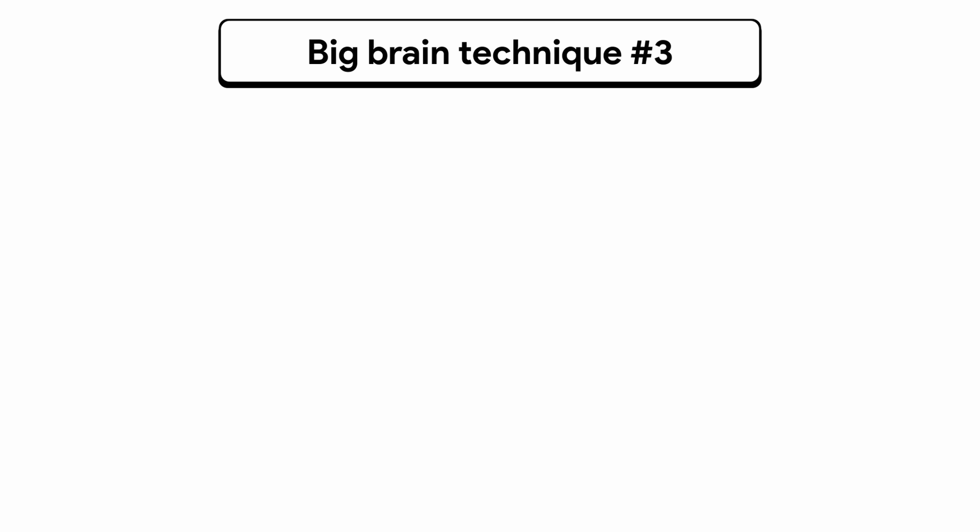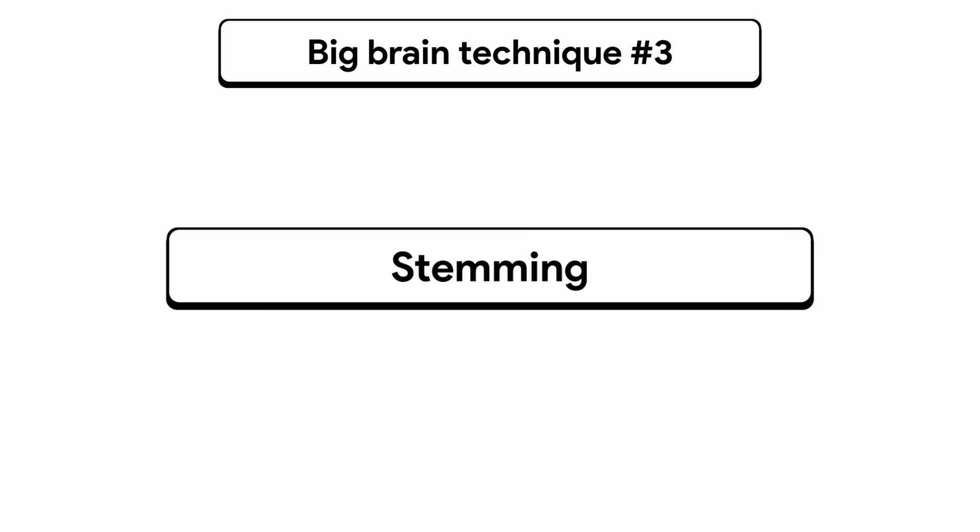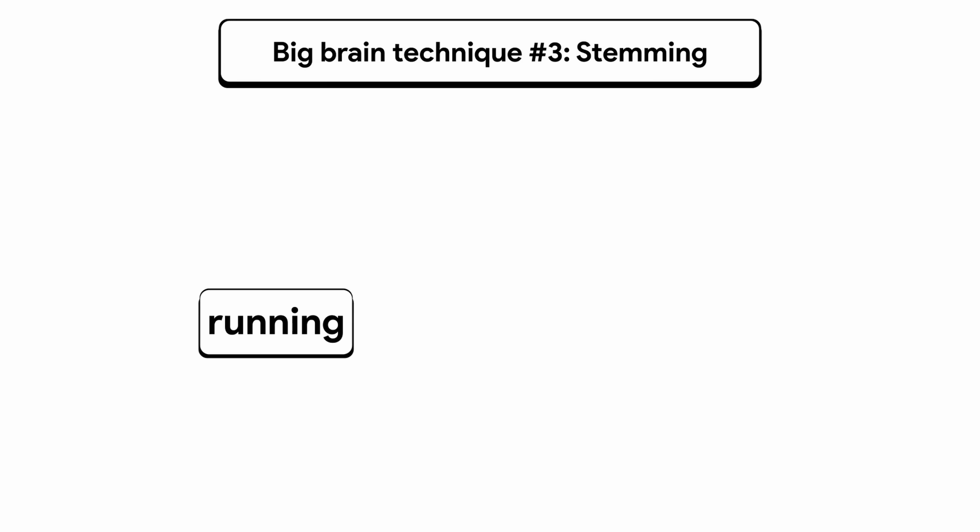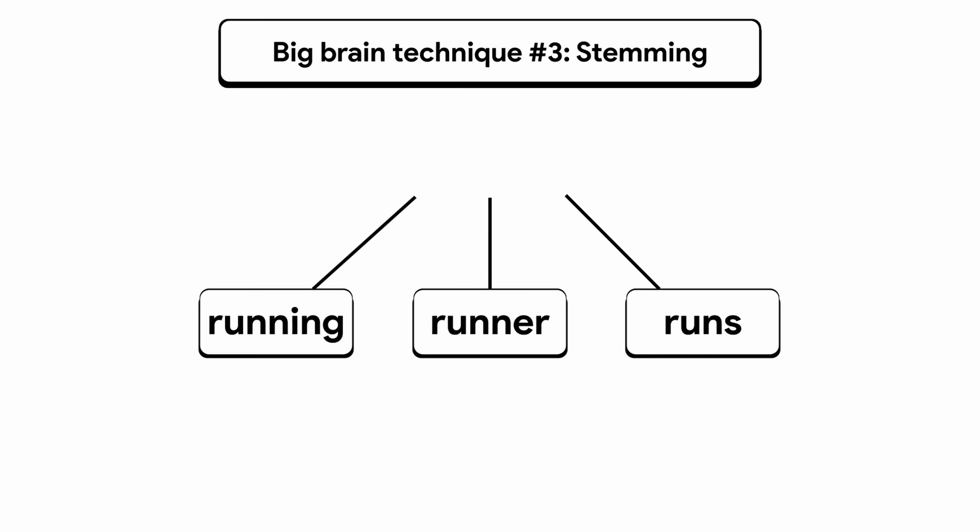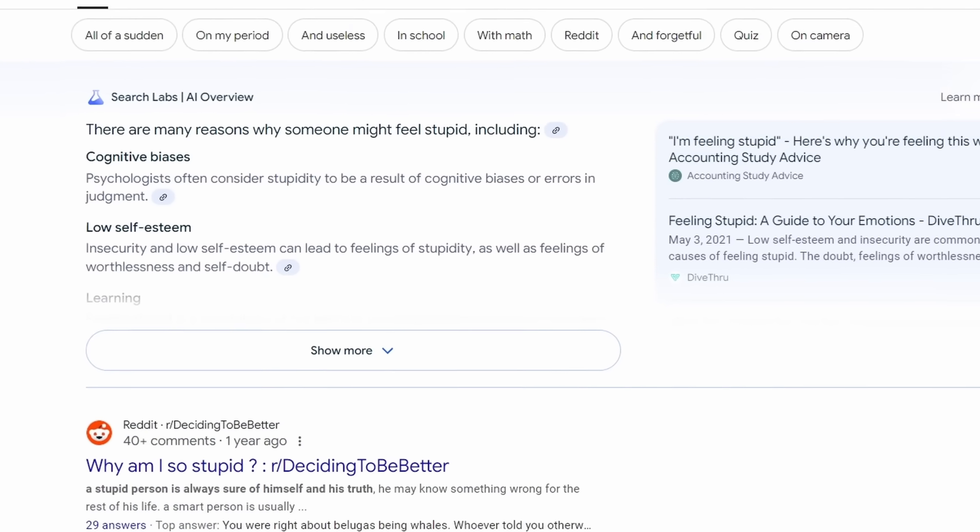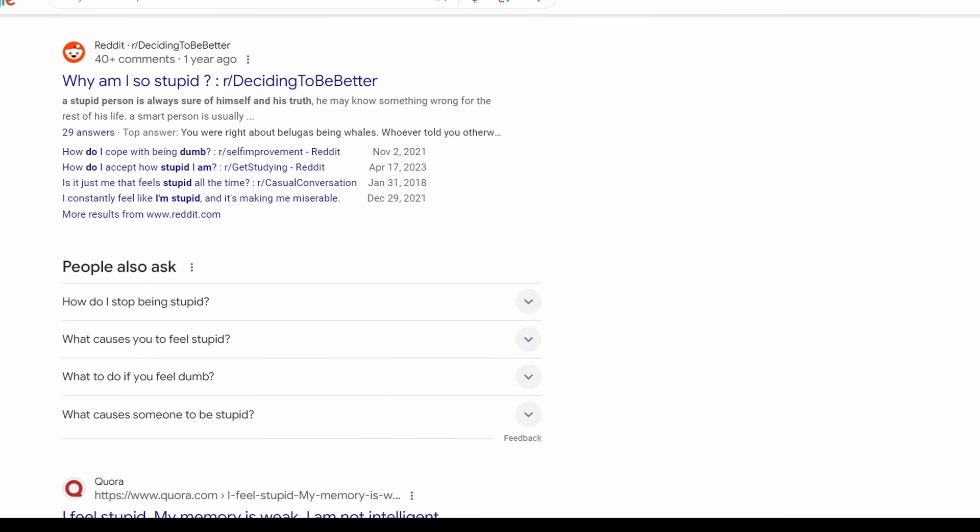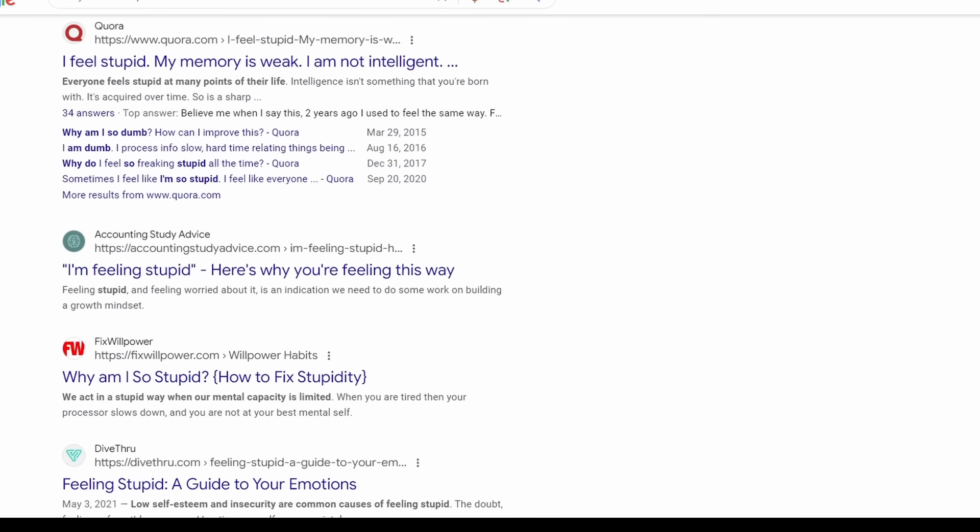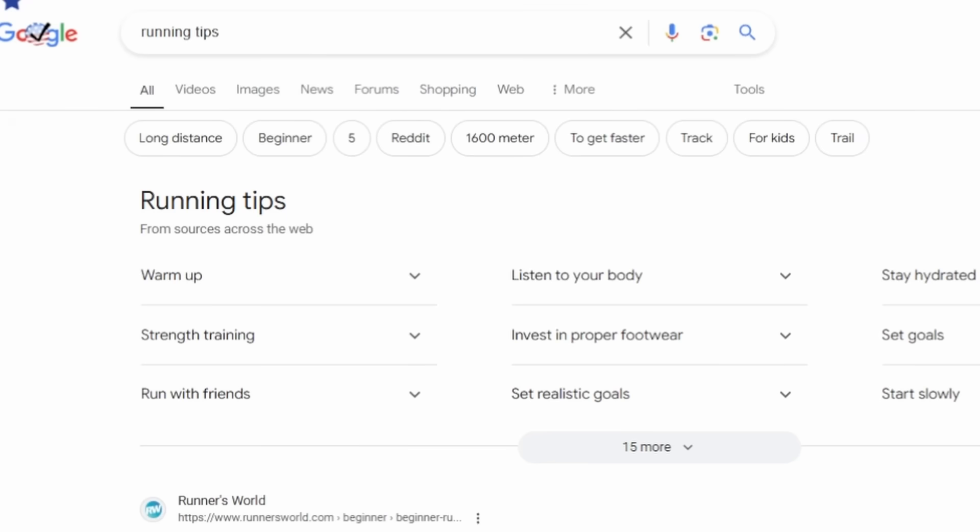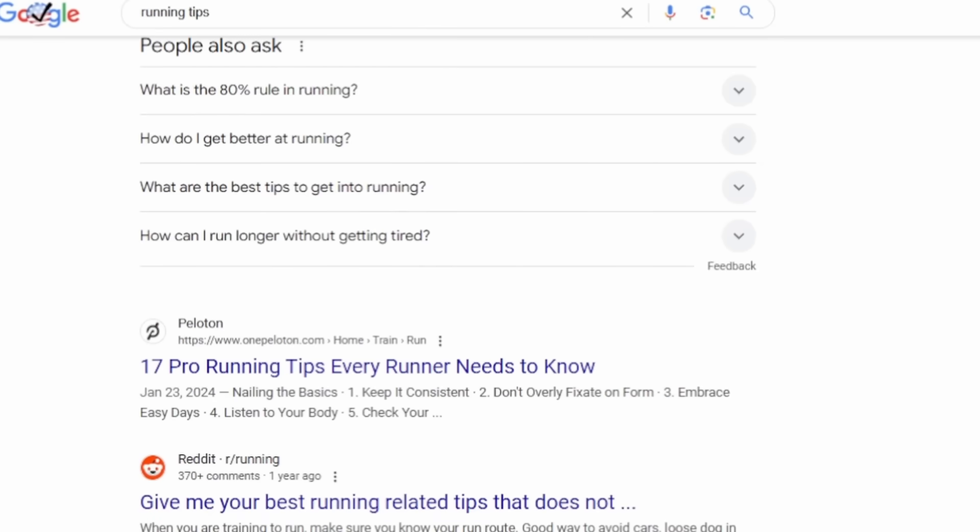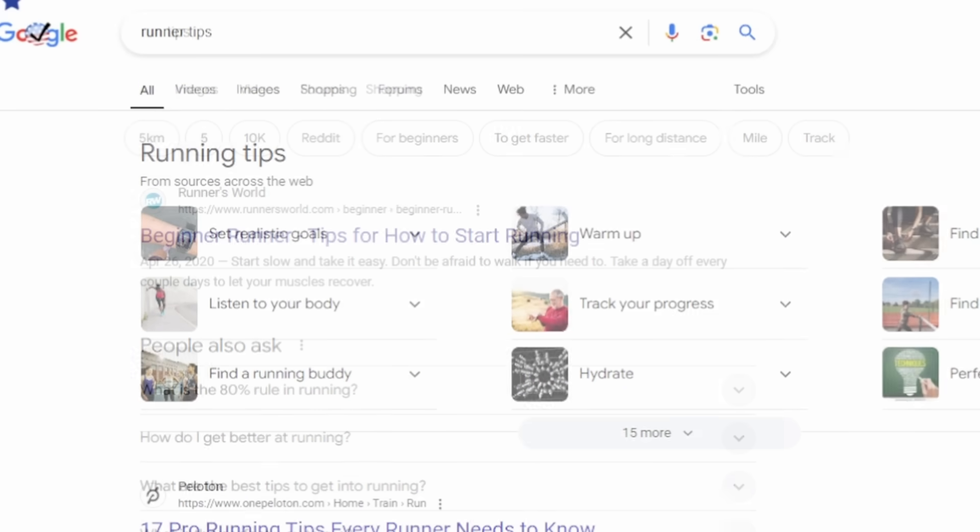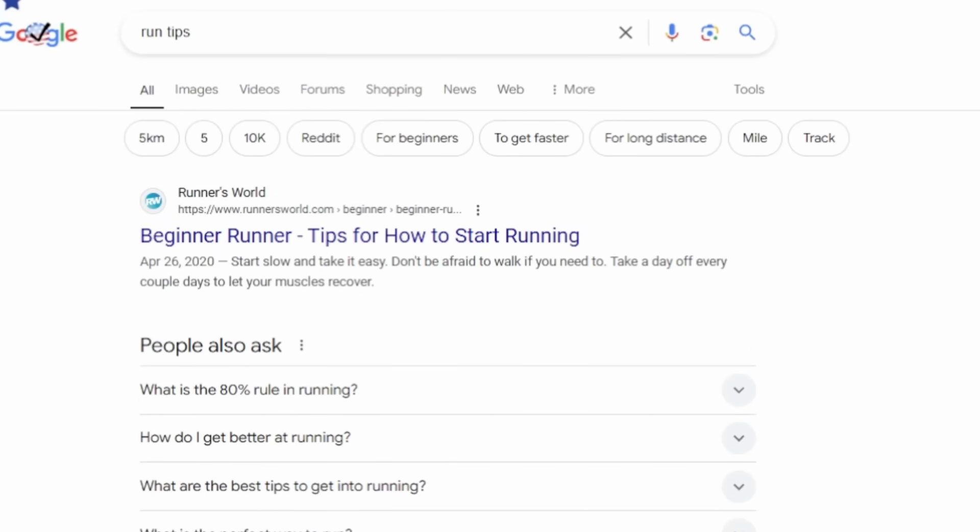Big brain technique number three, stemming. This one's all about chopping words down to their roots. So imagine words like running, runner, and runs. They all come from the root word run. Why is this important? It's important because Google can match your search query with more relevant results, even if the exact words aren't used. So if you search for running tips, it would be the same as if you searched up runner tips or run tips. Okay, that's enough big brain techniques for now.